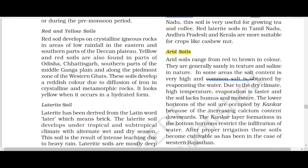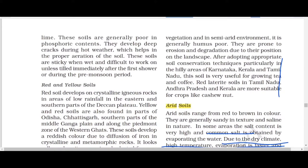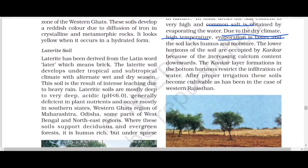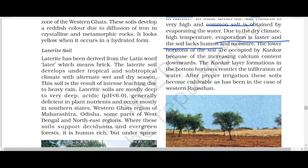Due to dry climate and high temperature, evaporation is faster and the soil lacks humus and moisture. Dry climate means less rainfall. In desert areas, the temperature is high during daytime, so evaporation is fast and moisture content is very low. Whatever moisture is there gets evaporated quickly.